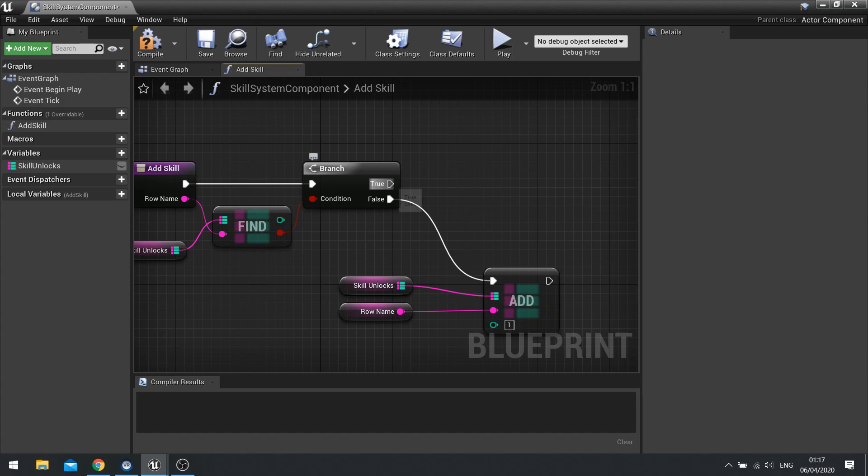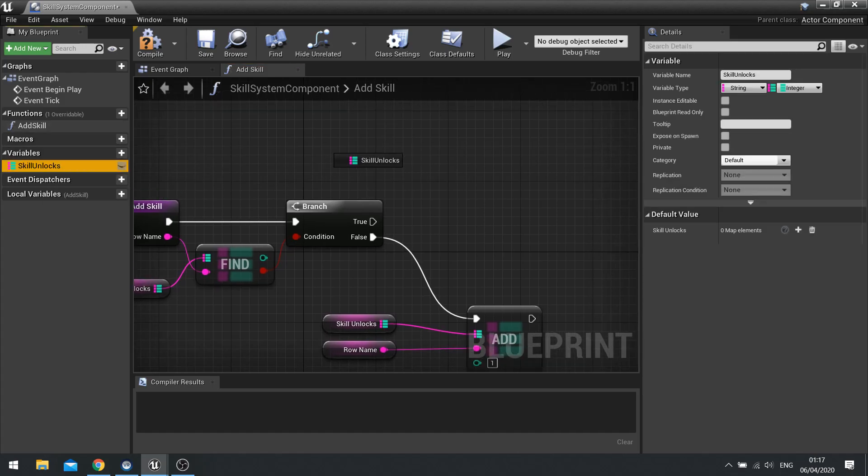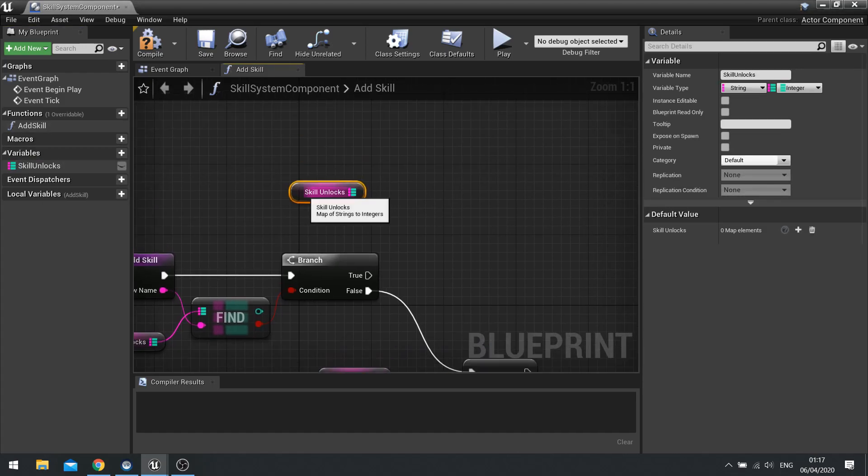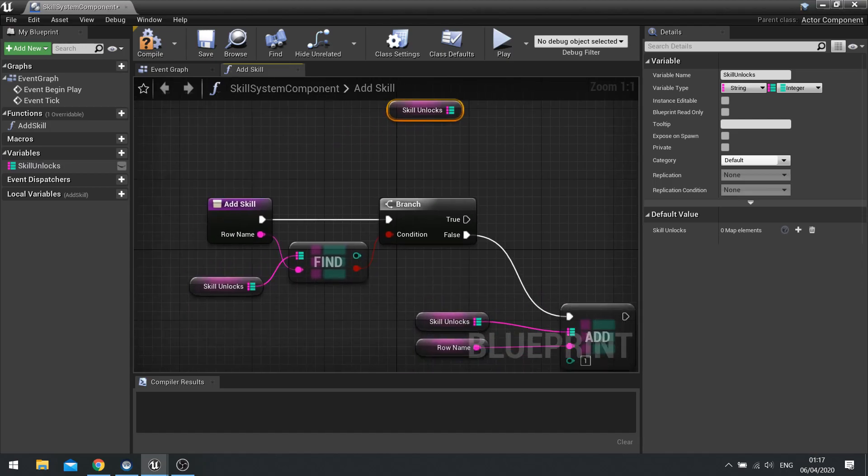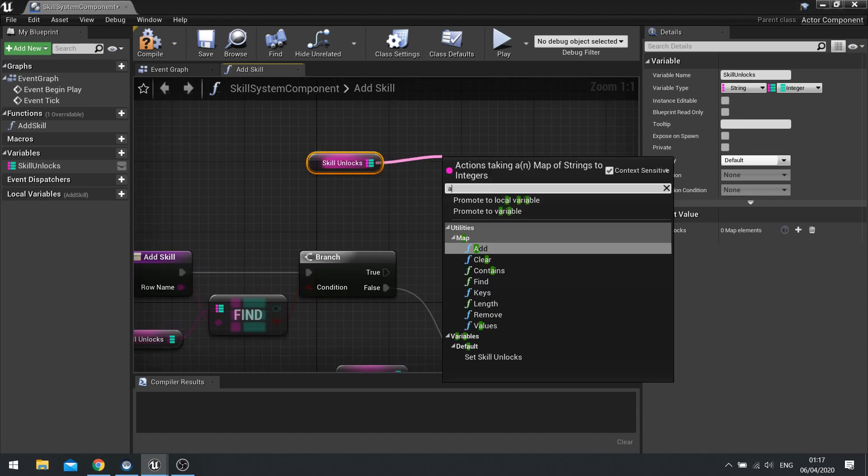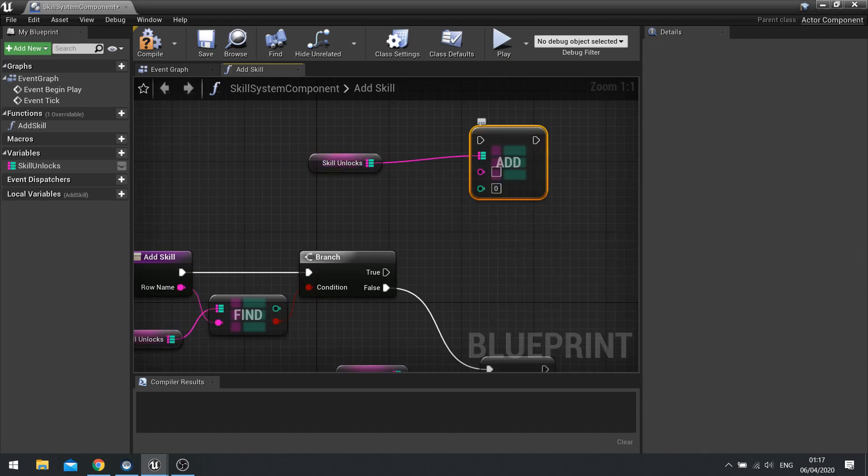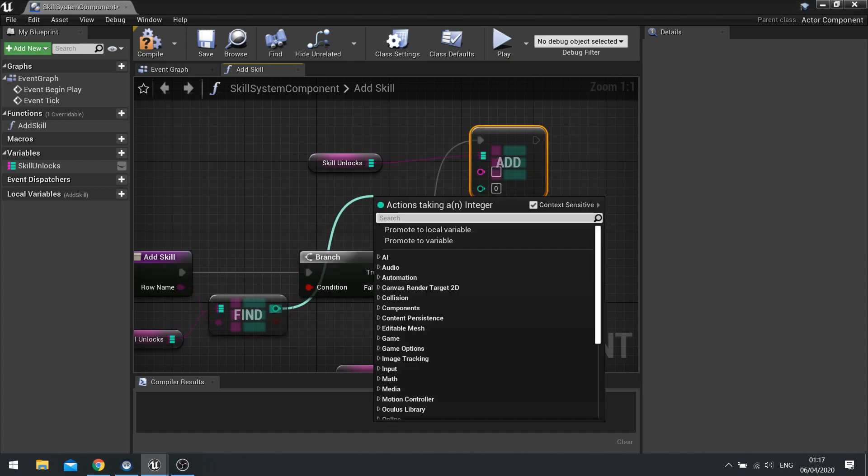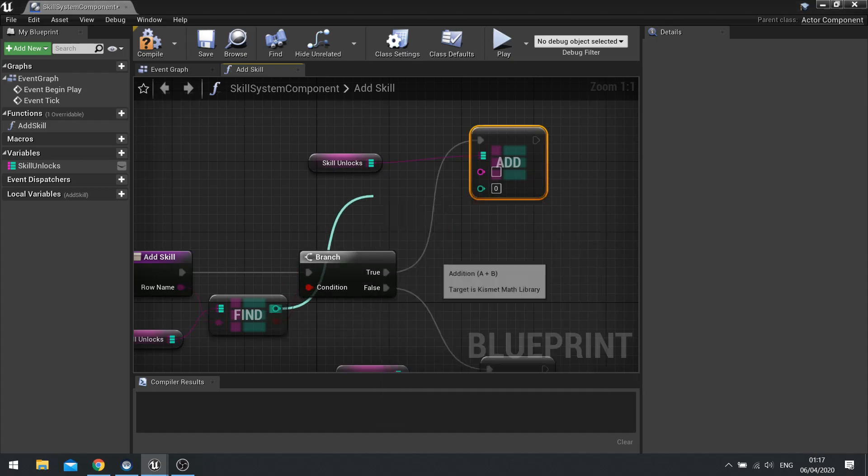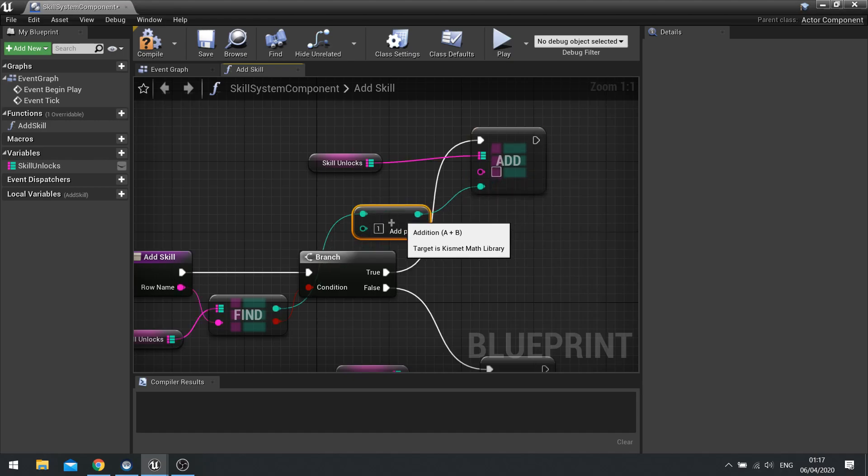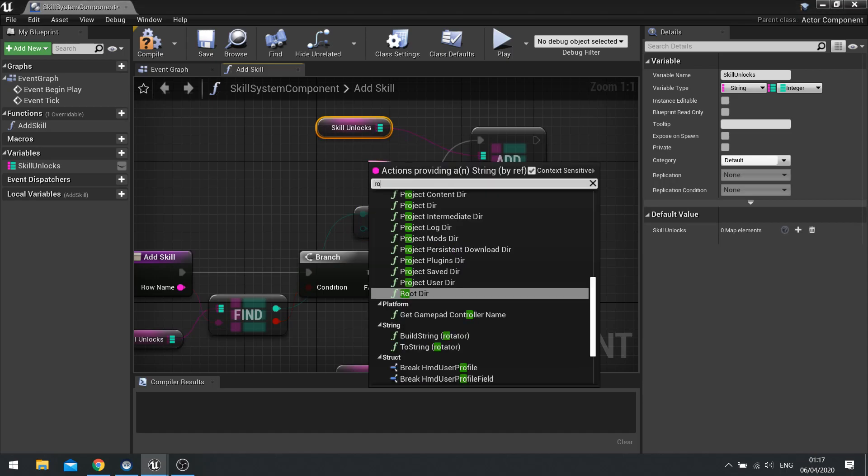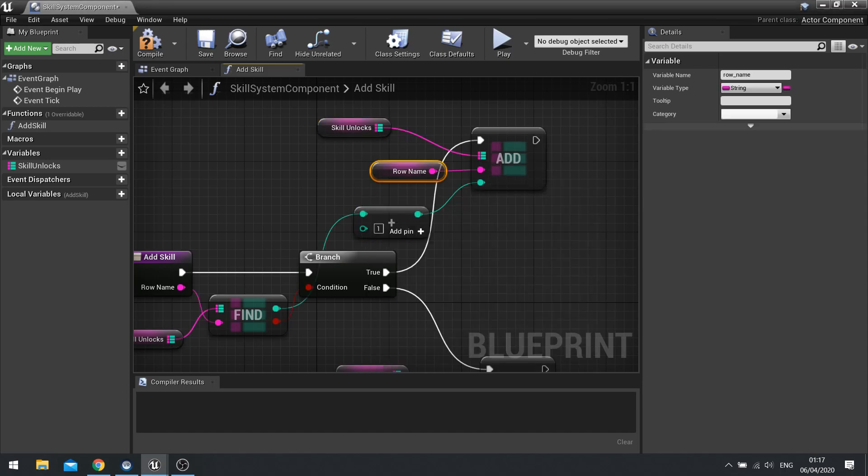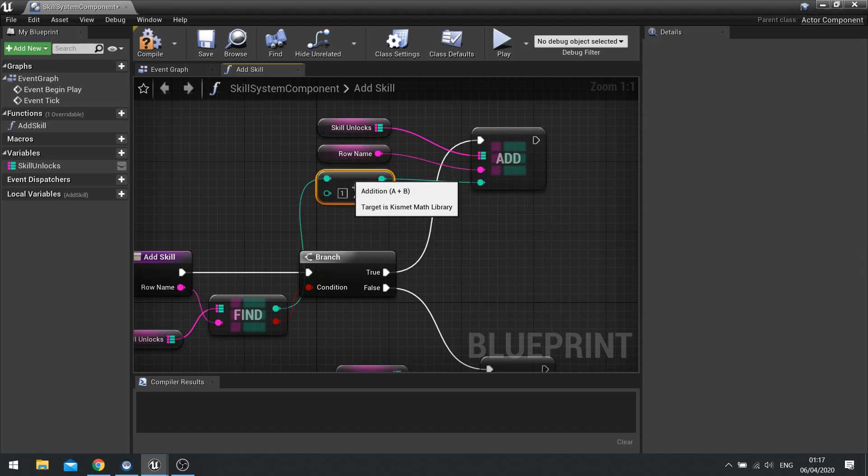Next, we're going to do the true branch. And on the true branch, we're going to drag out our variable out again. And this time we need to increase the current value that's in there. So we're going to use this find here and do the add again. But this time, we're going to take the find value out and do integer plus integer and plug that in.